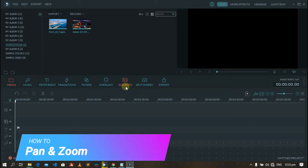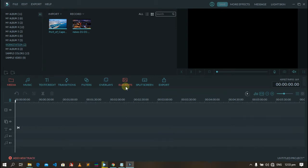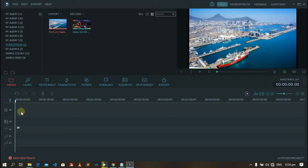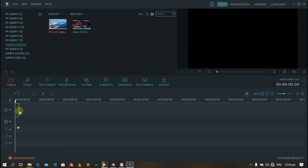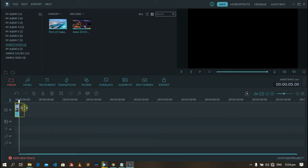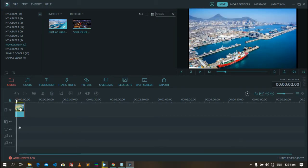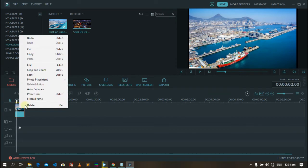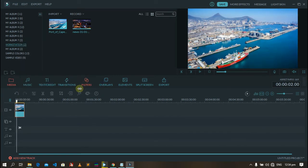Now drag your image into the timeline, stretch it to make it a little bit longer, right click, go on photo placement, crop to fit, so that the image fully fits on the preview window.